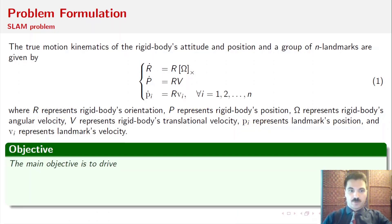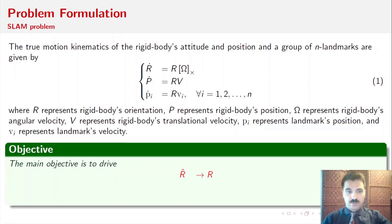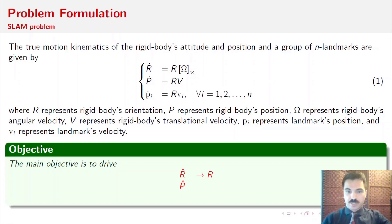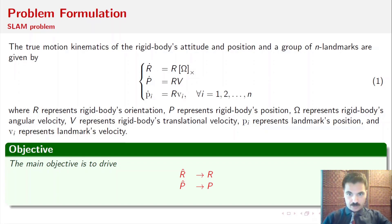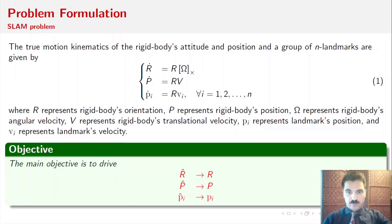Our main objective in this work is to estimate the attitude, and hopefully by the end of the estimation process, we will end with R-hat very close to the true orientation R. Similarly, for the estimation of the rigid body's position, we will want it to be as close as possible to the true rigid body's position, and with the estimation of the landmarks position, we will want it to be as close as possible to the true landmarks position.